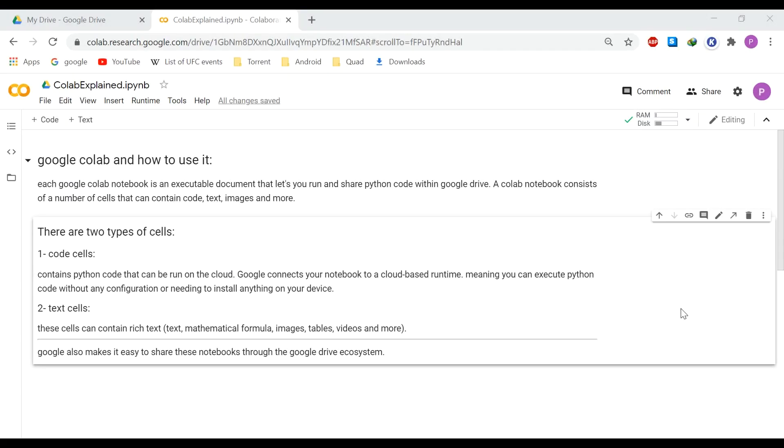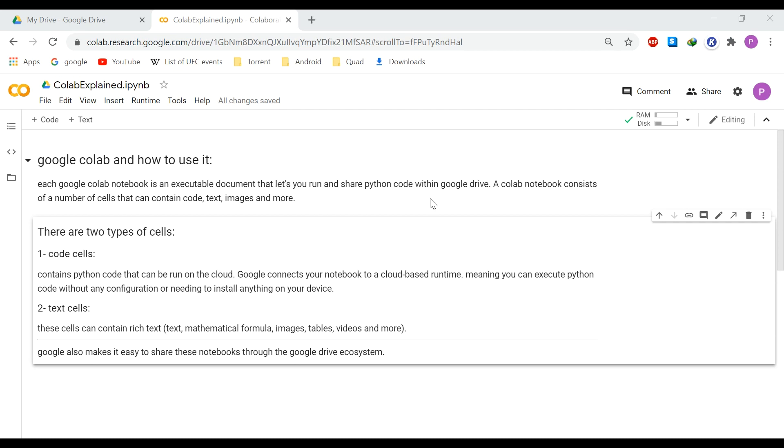In this introductory video, I want to get you familiar with Google Colab notebooks and how to use them. So here we are in an example notebook and you may be familiar with Python as a coding language. Each Google Colab notebook is an executable document that lets you write, run and share Python code within Google Drive.